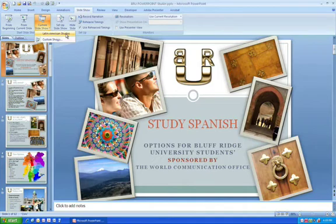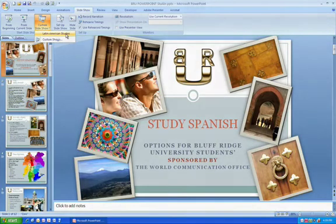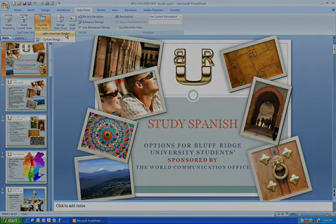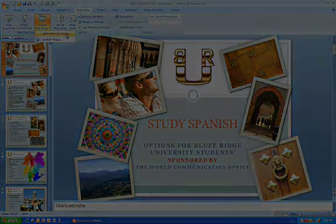I think it's a useful way to create one longer presentation and then repurpose it for whatever you might need. And that's all for this week's Microsoft Office Feature of the Week. I'm George Yura for ICIT, and I hope you will join me next week. Thank you.